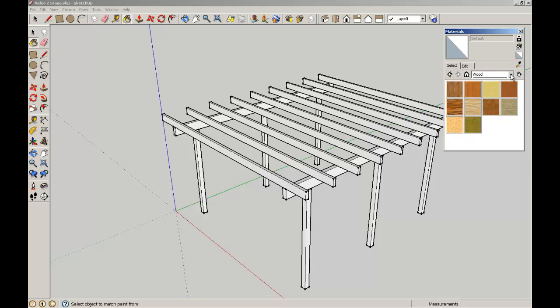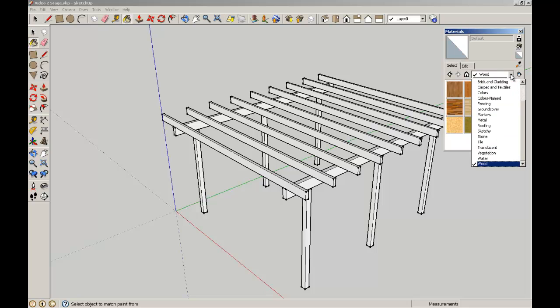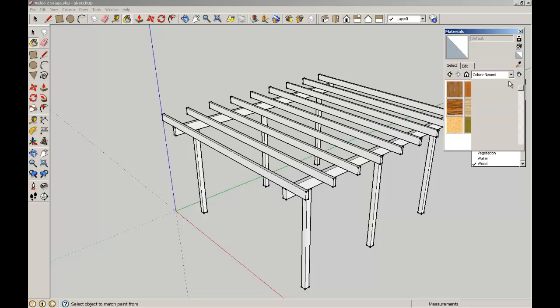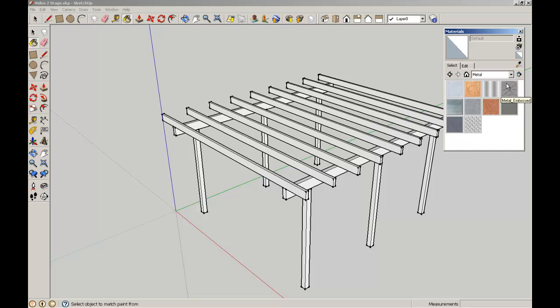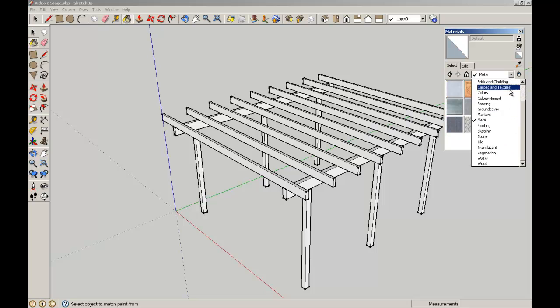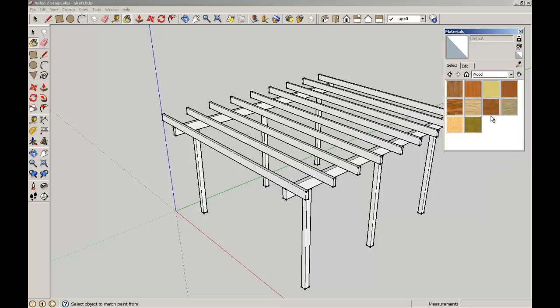In the materials palette you can see there's a series of pull down menus in the default. We're going to use wood and I'm going to select this one here which is lumber, butt joined lumber.